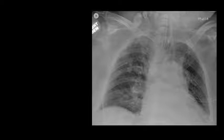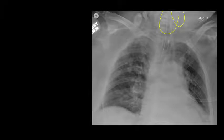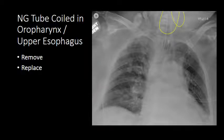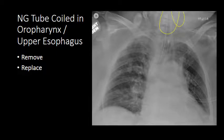Here is another example where a chest x-ray was obtained after nasogastric tube placement. We do not see a nasogastric tube passing down the mediastinum. Instead we see loops of the nasogastric tube up over the neck, and again this is a nasogastric tube coiled within the oropharynx and upper esophagus. It needs to be removed and then replaced.